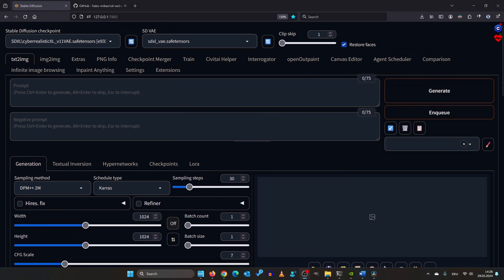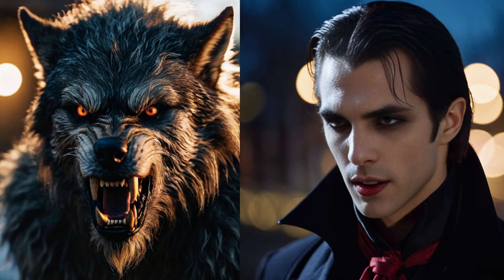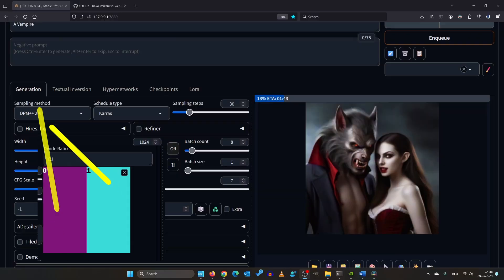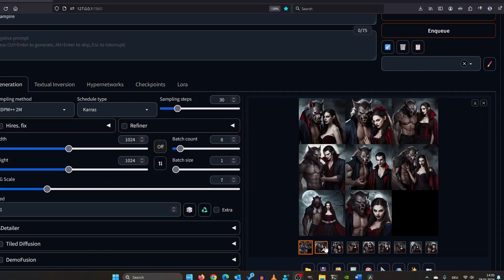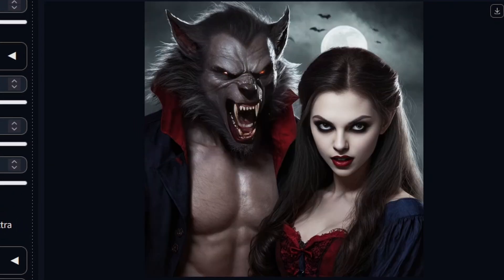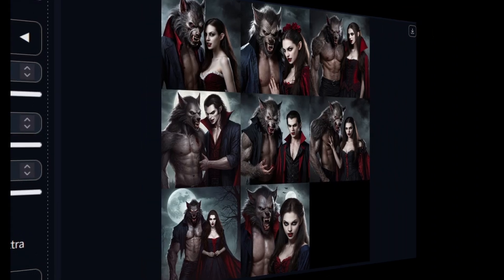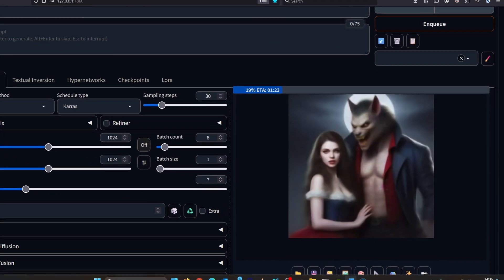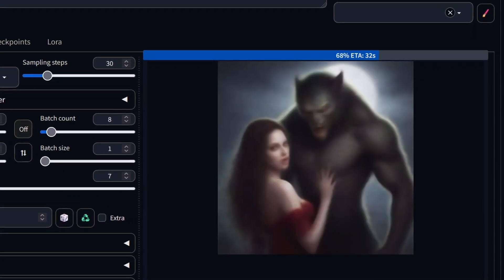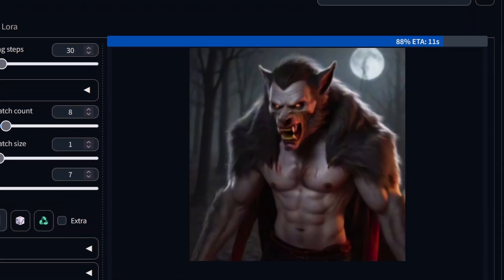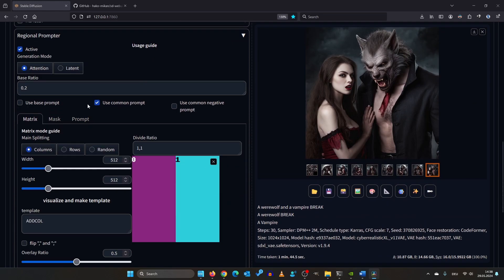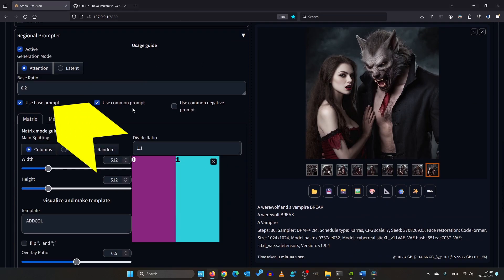Let's create an image featuring a werewolf and vampire. 'Break' means we have finished with that section. We'll render eight images. As you can see, the werewolf is almost always on the left side and the vampire on the right. To demonstrate its effectiveness, I rendered again without the Regional Prompter plugin. In those images we often either have the werewolf or the vampire and occasionally both. Also we can see various styles.